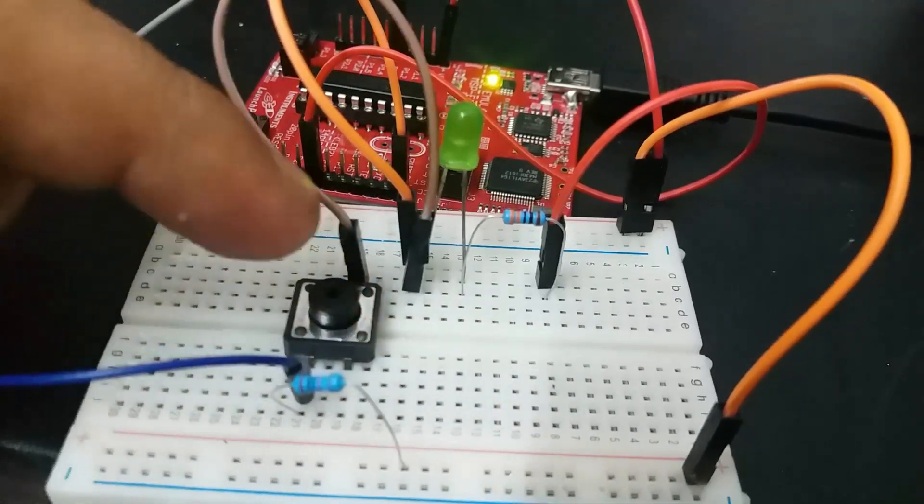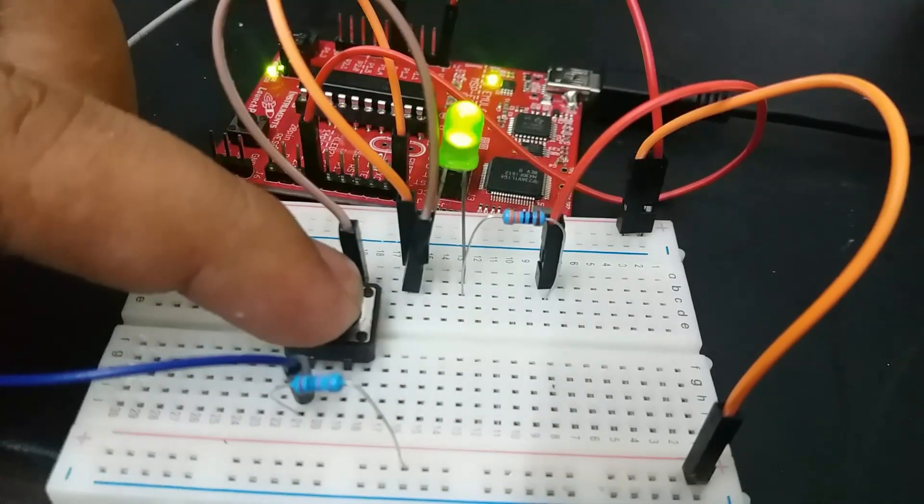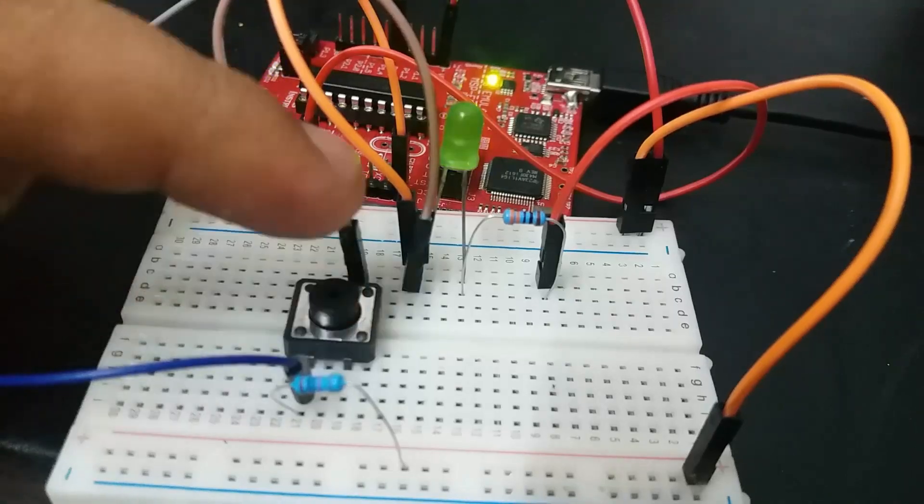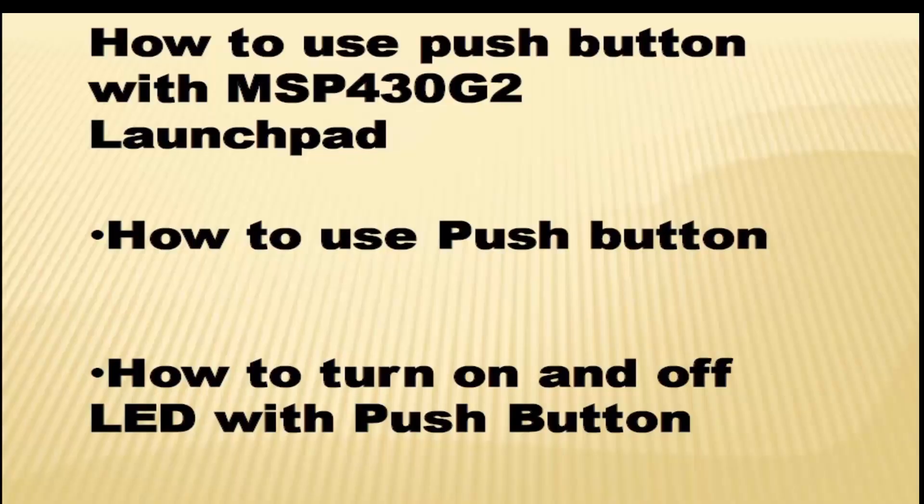In this video, you will also use the concept of the last lecture on LED blinking, in which we saw how to use GPIO pins of MSP430G2 launchpad as a digital output.